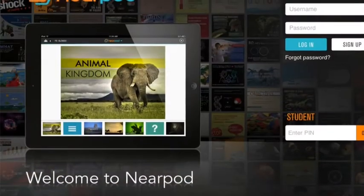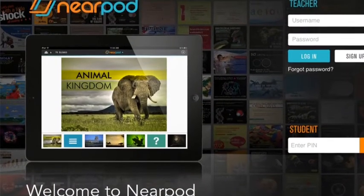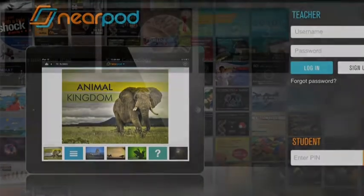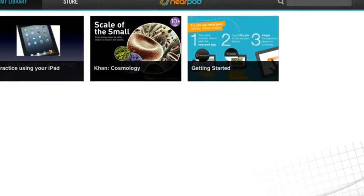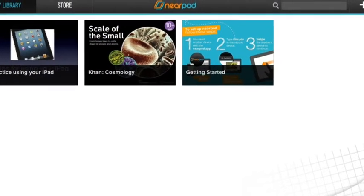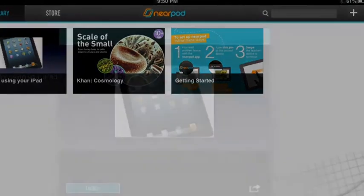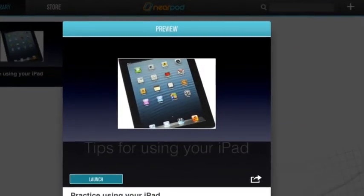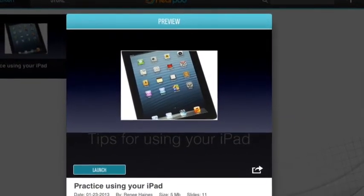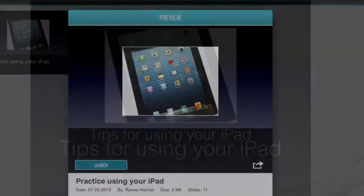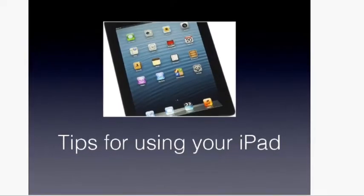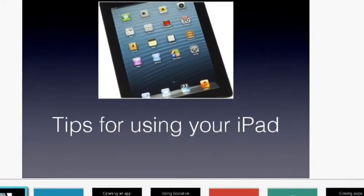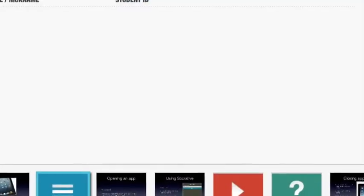What you have just watched is students using an app called Nearpod. With Nearpod, teachers can log in and create interactive presentations. Students can then access these presentations over WiFi on their iPads by simply entering a PIN number into the Nearpod app.